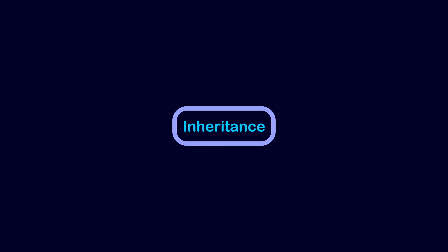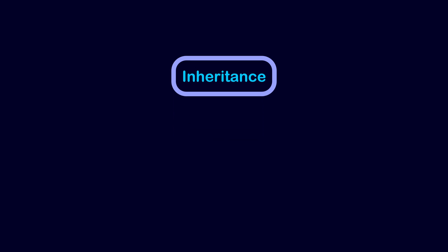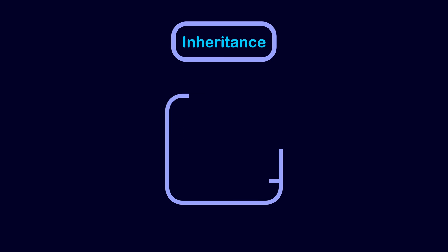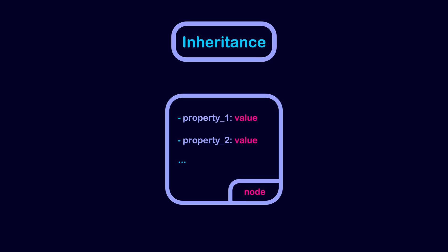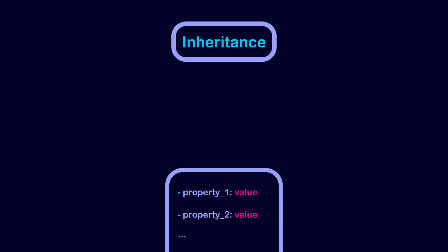In Godot, node inheritance allows node classes to inherit properties and methods. We can view a node as an object that contains properties. The values of these properties dictate how the node behaves.